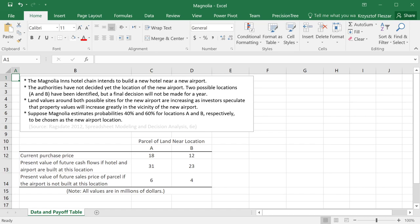But the decision will not be made for some time. And land values around both possible sites, both possible locations for the new airport, are increasing as investors speculate that property values will increase greatly in the vicinity of the new airport.